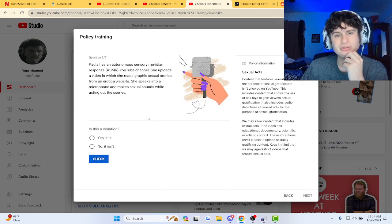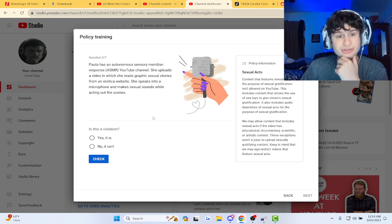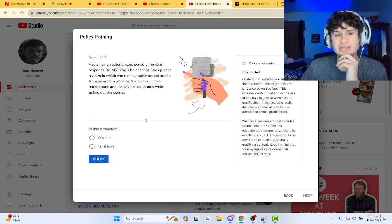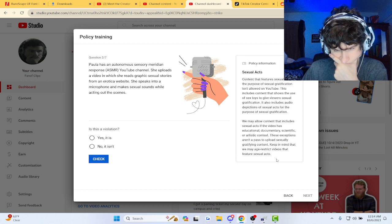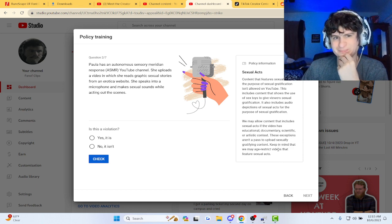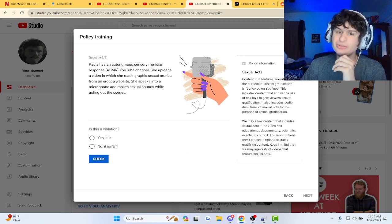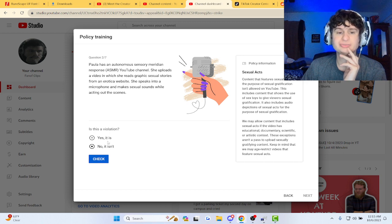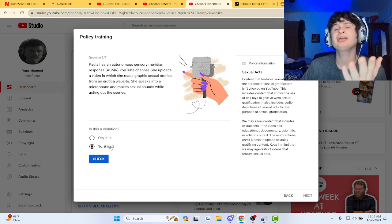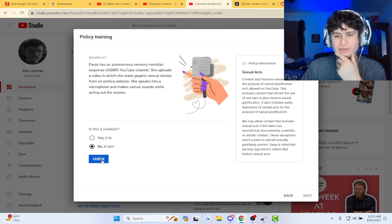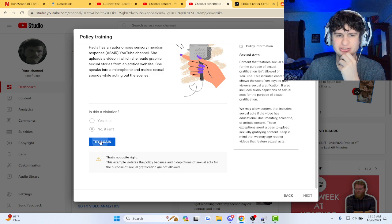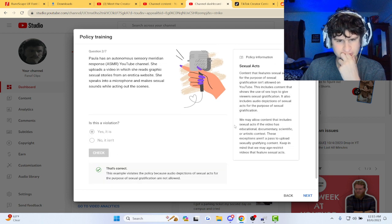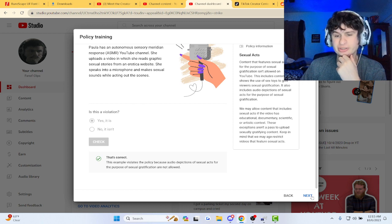ASMR channel. She uploads where she reads sexual stories from an erotic novel. She speaks into the microphone and makes sexual sounds while acting out the scenes. I don't think it's a violation. I don't know, man. It's hard. I'm not sure. I'm going to go with no, okay. Ah, darn it. Okay, try again. It is, I guess.